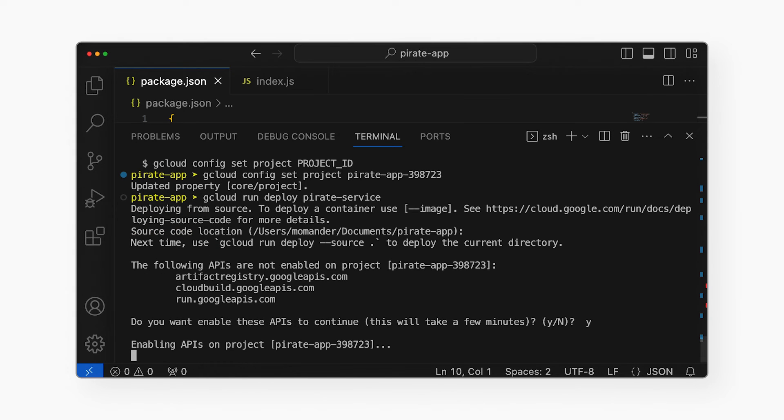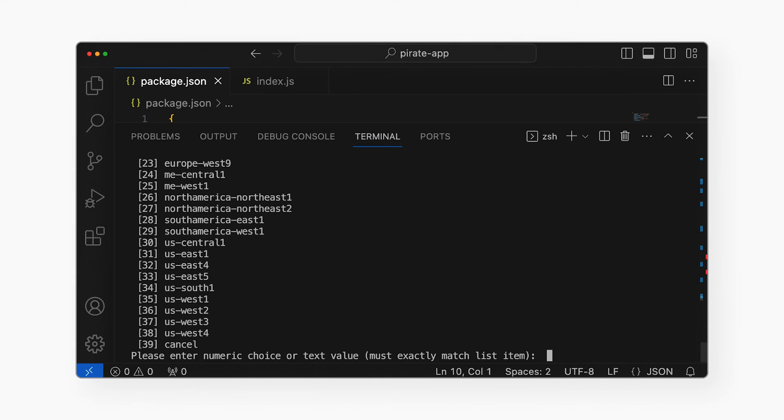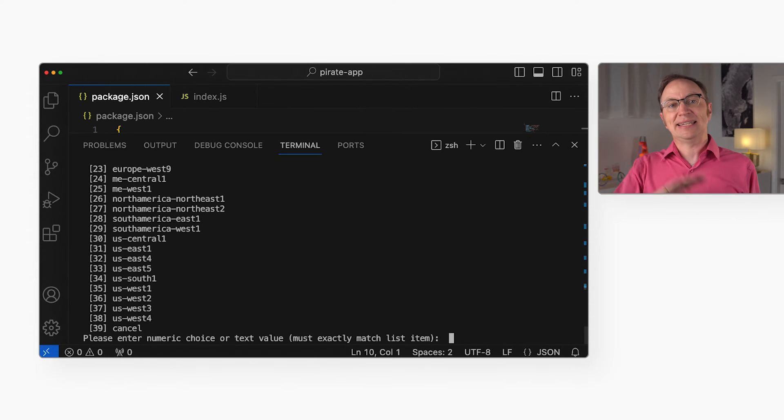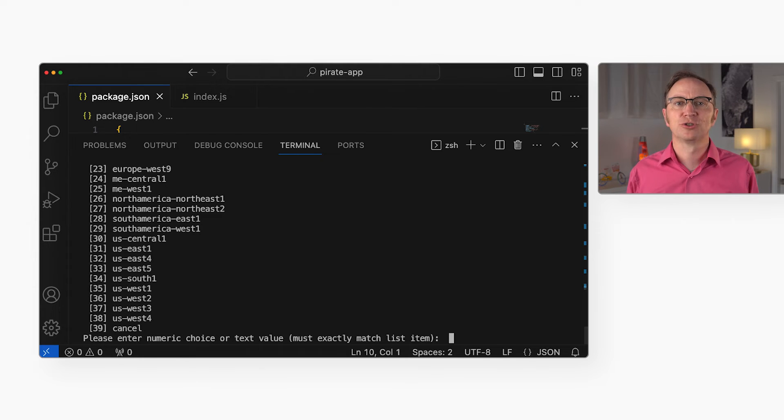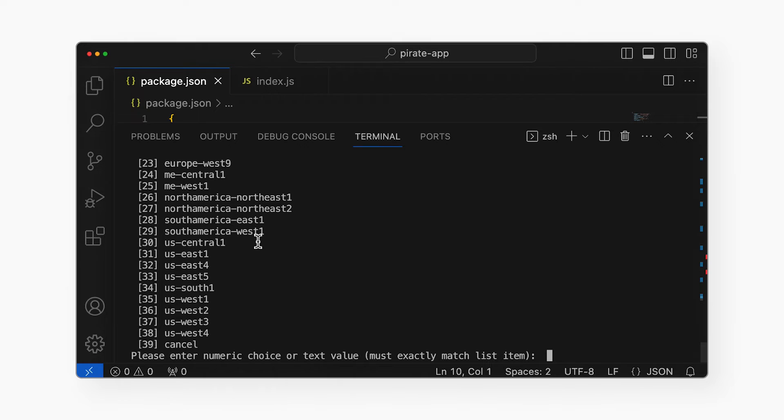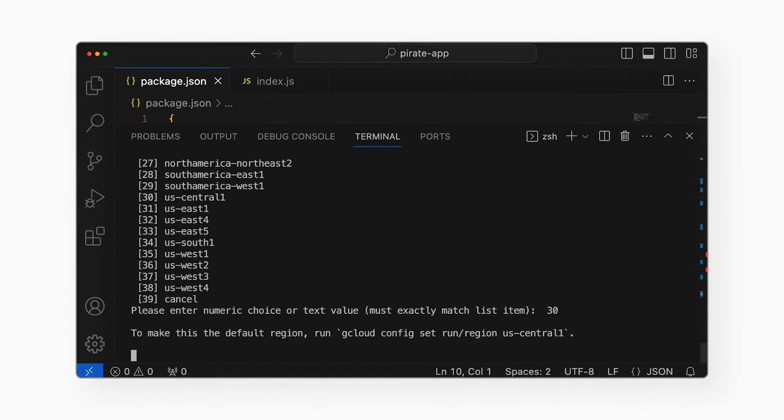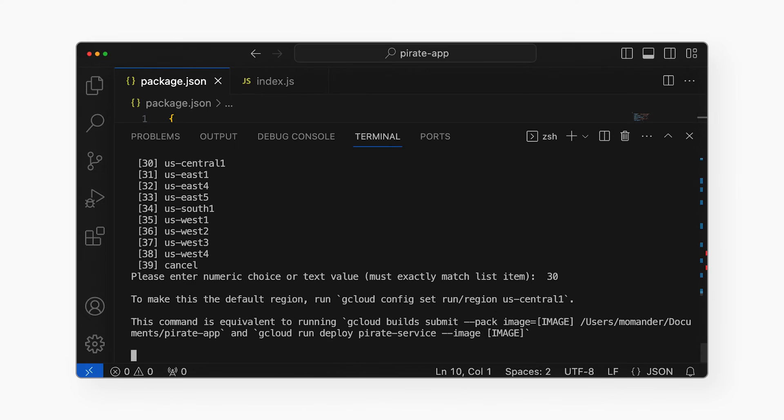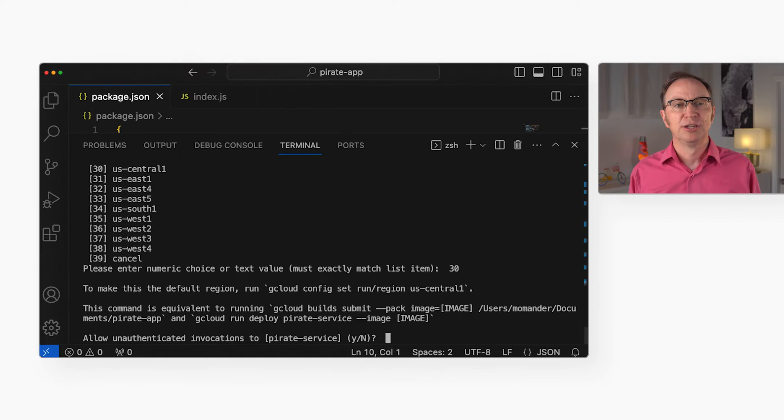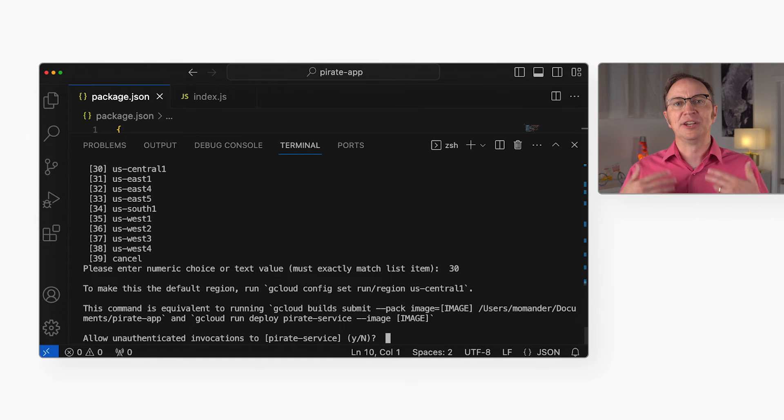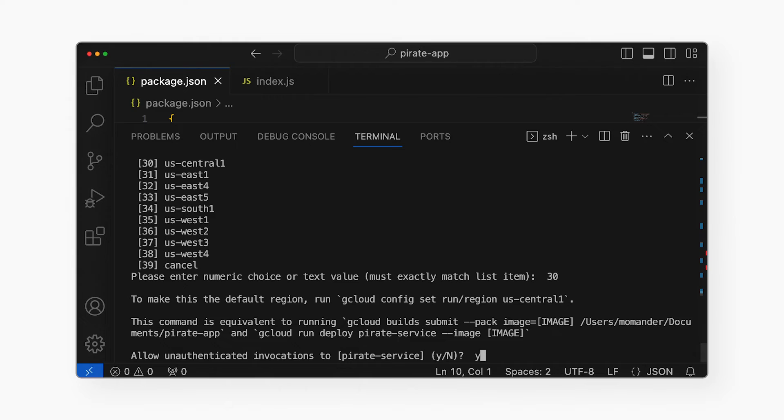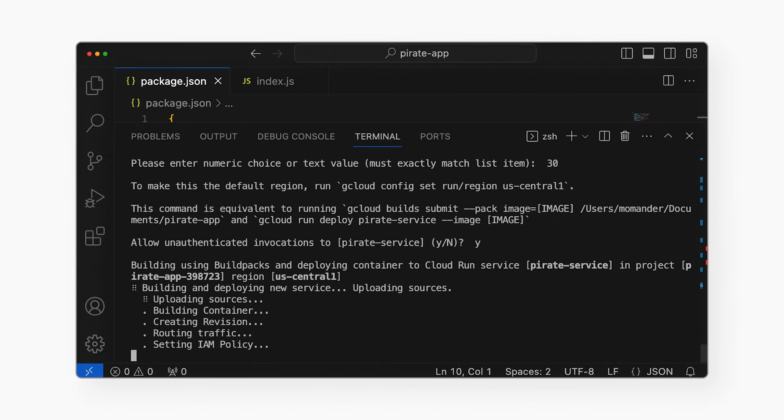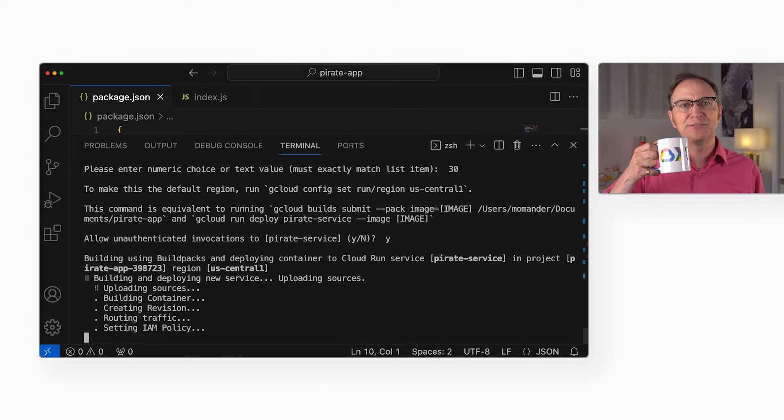Next, I get to decide where in the world this code will run. Any internet user will be able to access the app, but it'll be slightly faster for users close to the location I pick here. US Central 1 sounds good to me, so I'll enter 30. Now it asks me about unauthenticated invocations of my app. Do I want my application to be reachable by anonymous users on the public internet? I do, so I hit Y again. And now it's building and deploying my app. This will take a few minutes, so I'll refill my cup of tea.